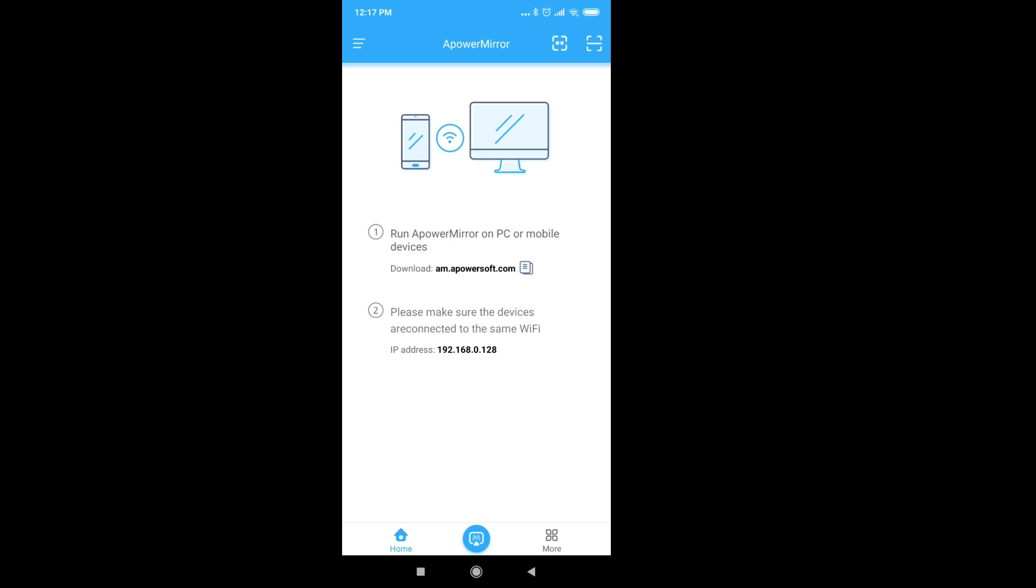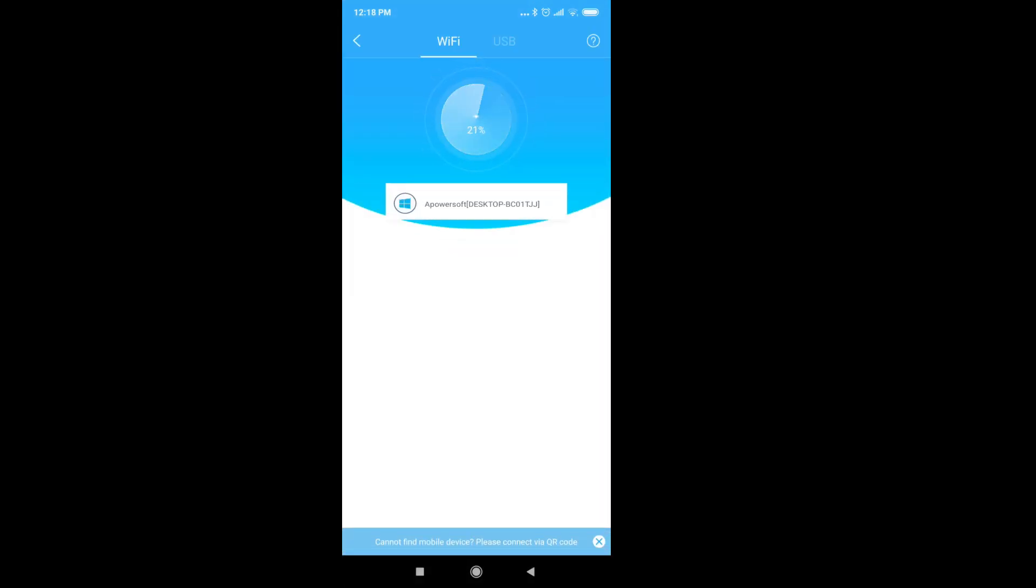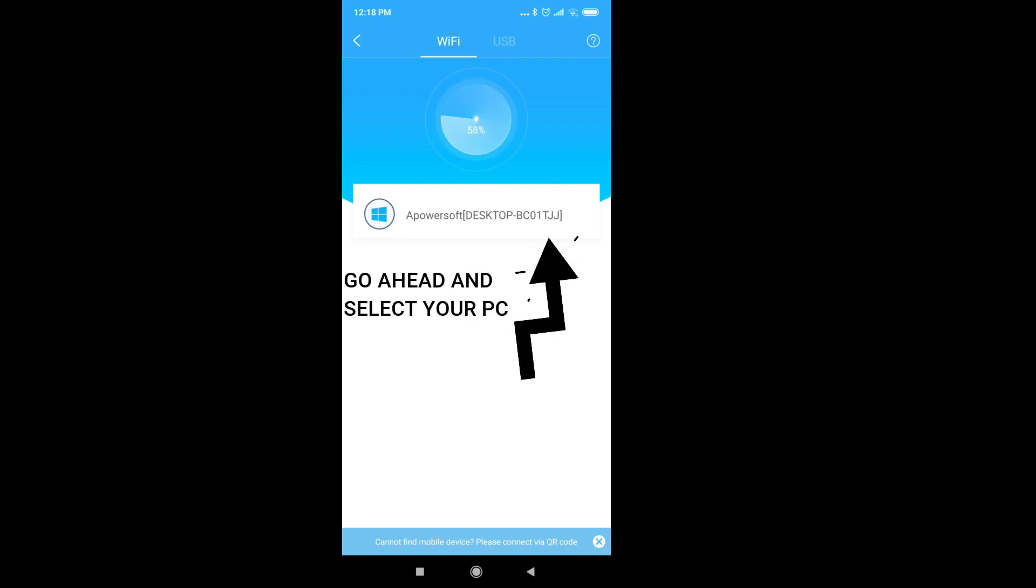So for now, we're going to connect via Wi-Fi. Just click on this button right here. Now it will search for the available devices around it. So just tap on it.